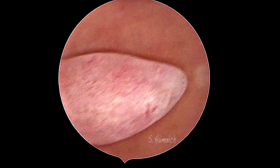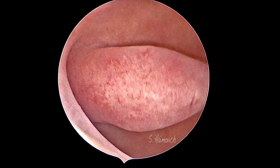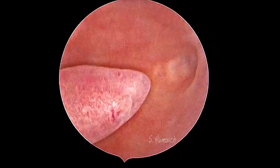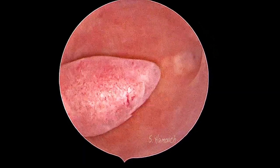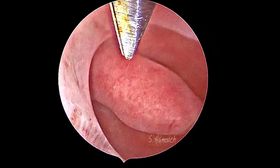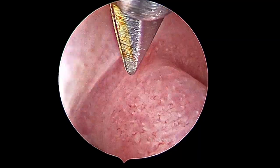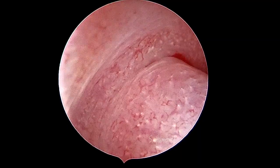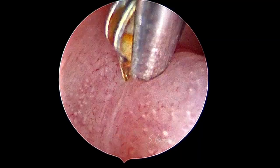Polyps represent the most frequent intrauterine pathology. In young women, around 25% disappear during menstruation. The gold standard for both diagnosis and treatment is hysteroscopy.